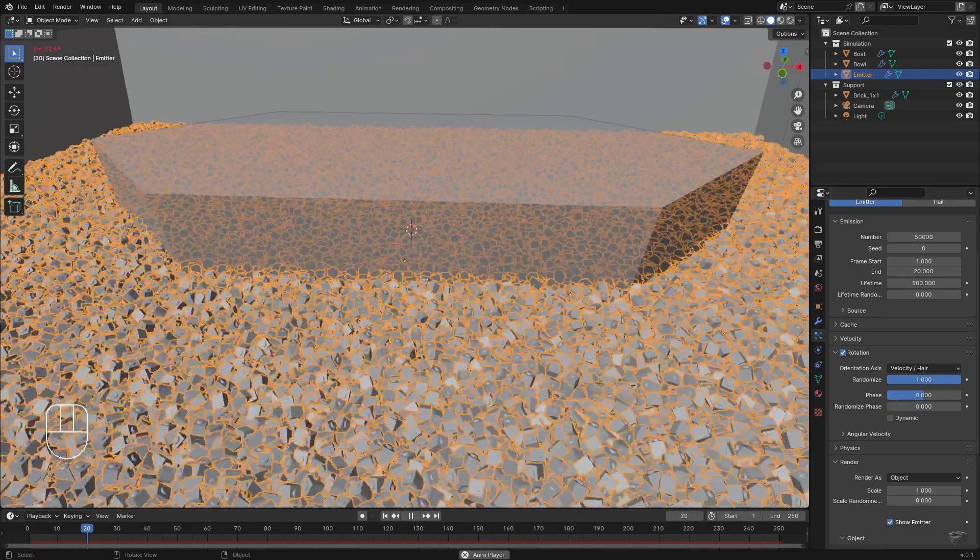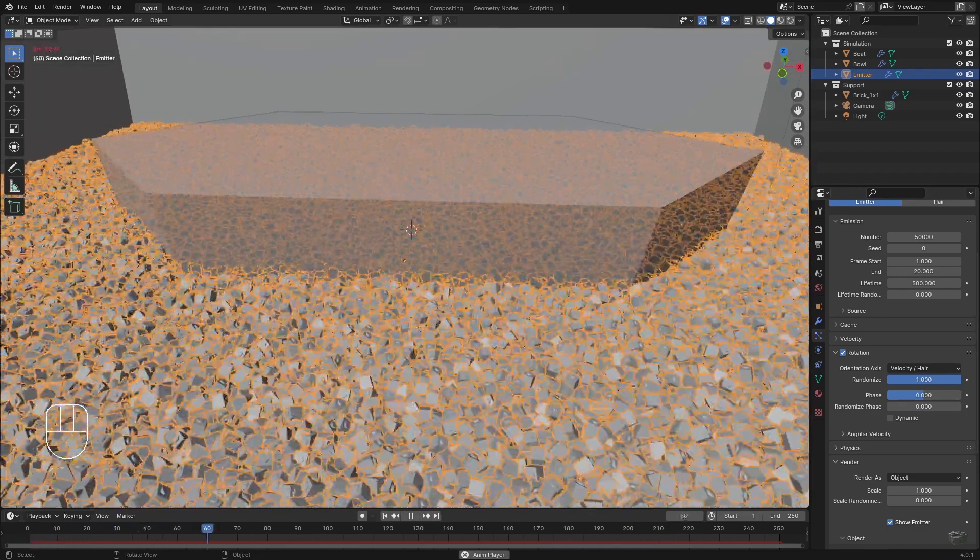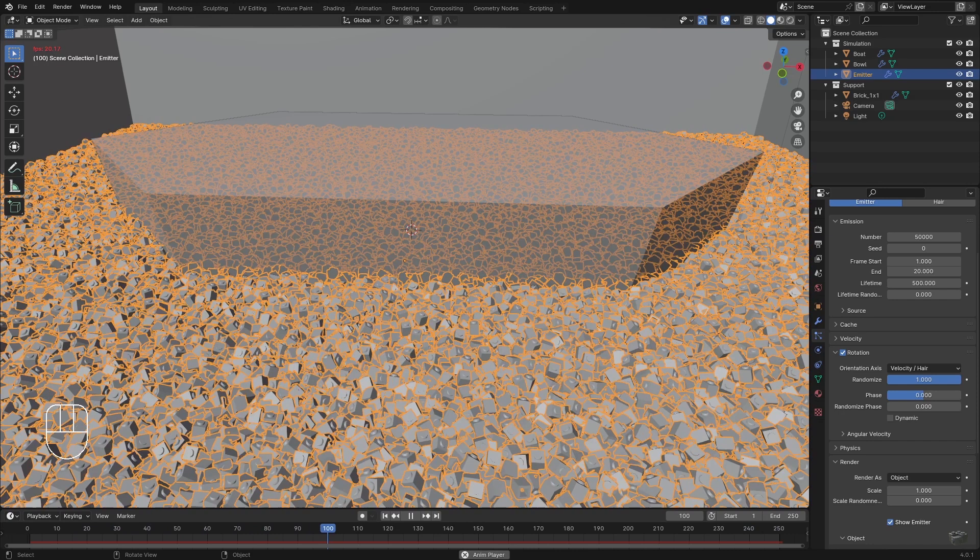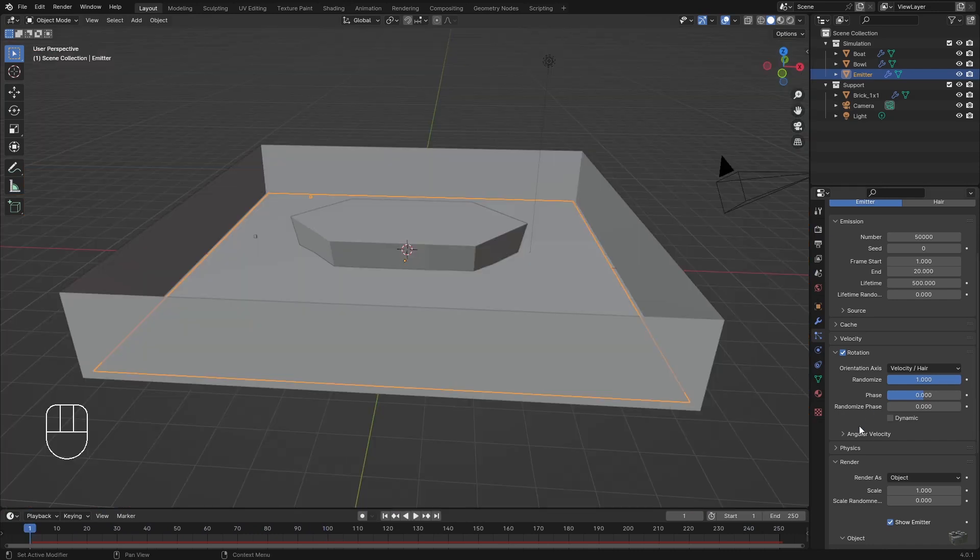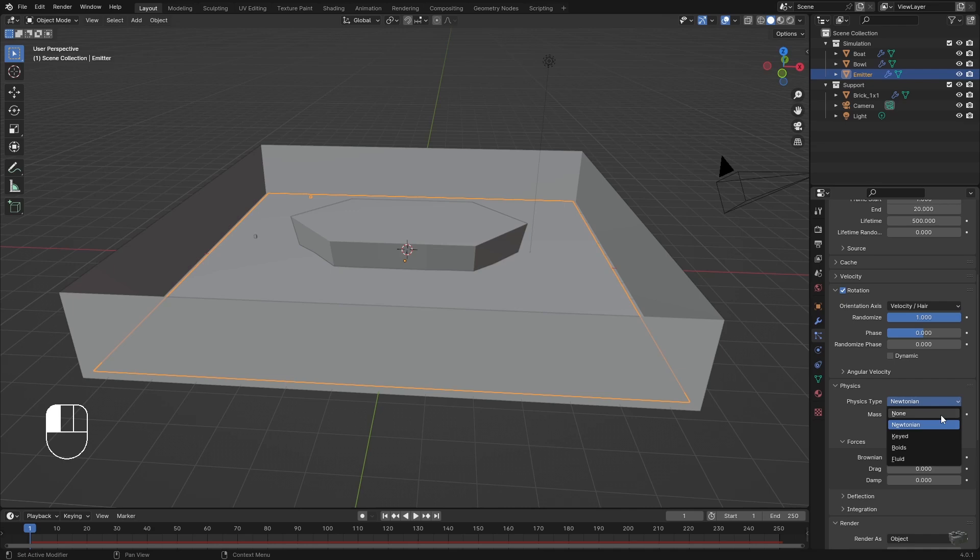Currently the particles are too light and jump back and forth all the time. Under Physics we can change the principal simulation type to Fluid simulation.